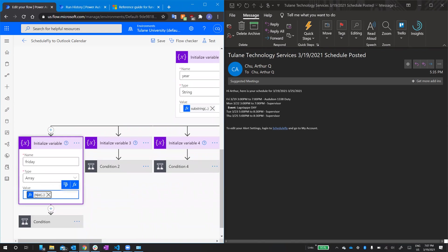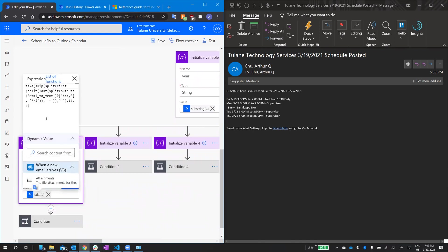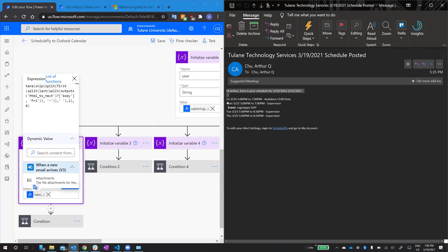So this is a variable called Friday, it's an array. It takes the entire body of the email, and then splits it in half. Because the delimiter is fry, the actual string capital F, R I, that gives us an array of two objects, one from high Arthur, up to Friday, excluding fry. And then the second object is everything after fry, splitting excludes the delimiter.